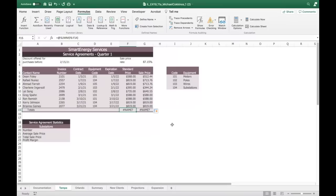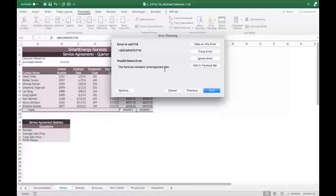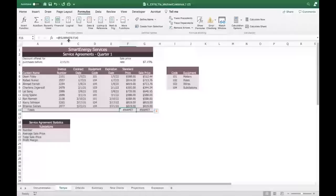It's just a typo — SUMM with a double M. Remember I was saying that syntax errors often come up as NAME errors. Under Error Checking, it says: the formula contains unrecognized text. If we just delete that extra M, we'll be in business. Someone just over-zealously typed it.